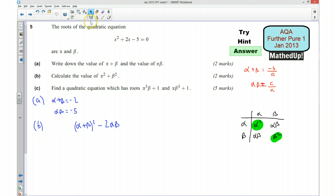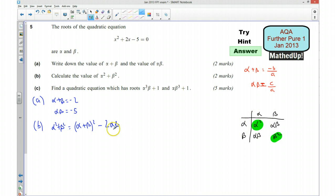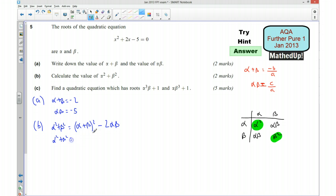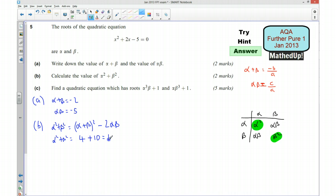So alpha² + beta² = (alpha + beta)² − 2*alpha*beta. I know the value of alpha + beta and alpha*beta, so: alpha² + beta² = (−2)² − 2*(−5) = 4 + 10 = 14. Therefore alpha² + beta² = 14.